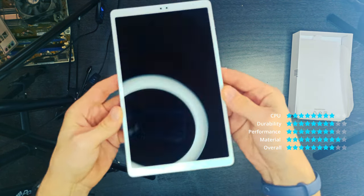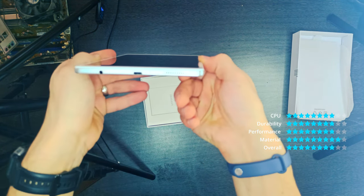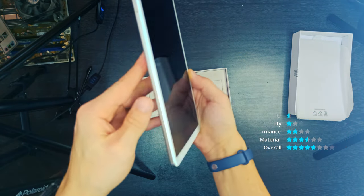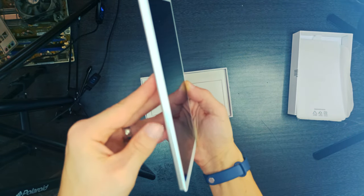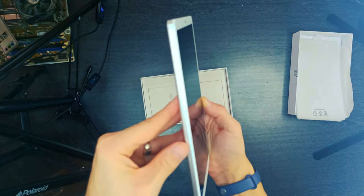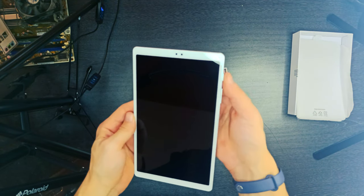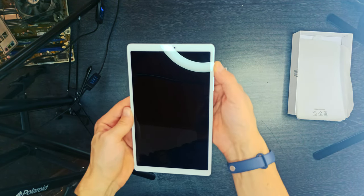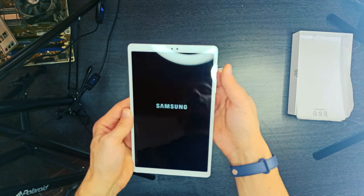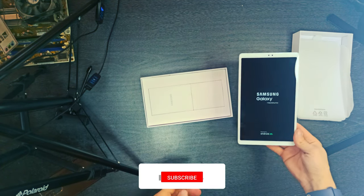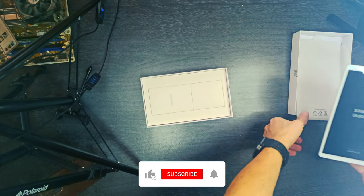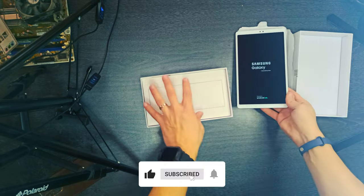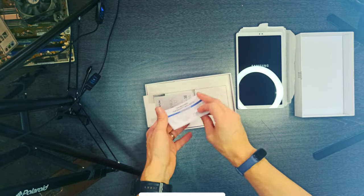The Galaxy Tab A7 Lite comes in Wi-Fi only 32GB and LTE 32GB. The 32GB models come with 3GB RAM as standard. The model has expandable storage via microSD up to 1TB, and charge and transfer data via USB-C.